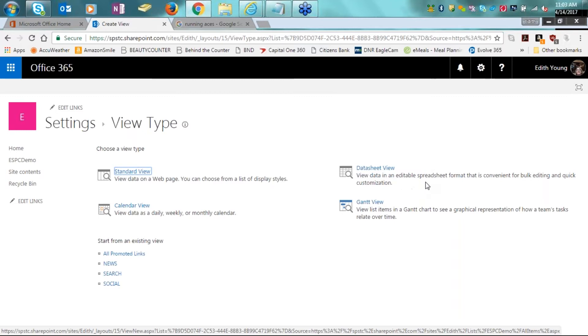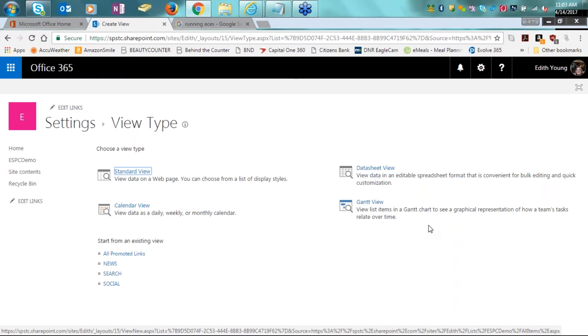There is the calendar view. The view data as a daily, weekly, or monthly calendar are your options to see your data sliced and diced there. The data sheet view. The view data in an editable spreadsheet format that is convenient for bulk editing and quick customization is another option.